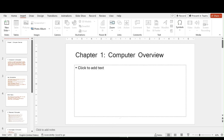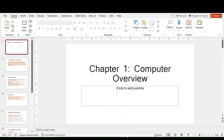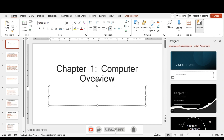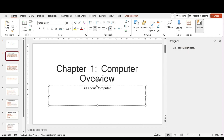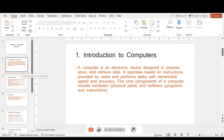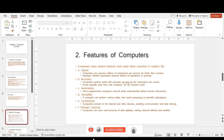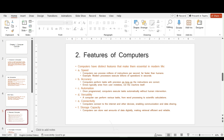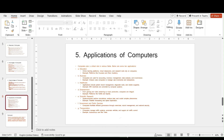It creates a default first slide, so I change its layout to Title Slide from the Home tab — 'Chapter One: Computer Overview.' The second slide is Introduction to Computers, third is Key Components, fourth is Brief History, and so on. The Heading One items became slide titles, Heading Two items became bullet points, and Heading Three items became second-level bullets — everything arranged automatically from the Word document.